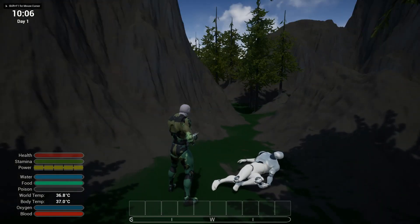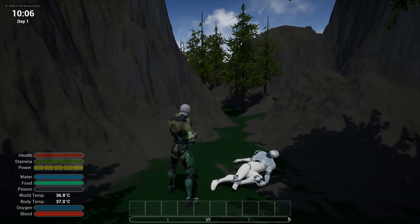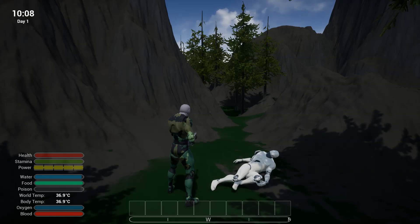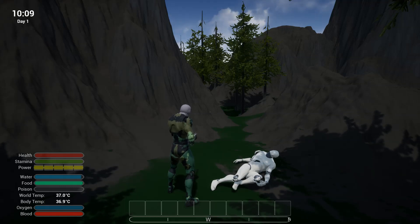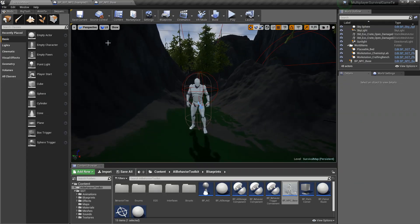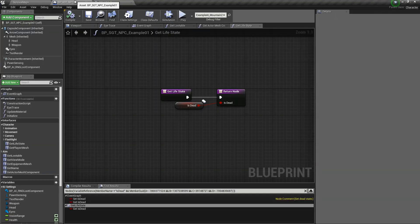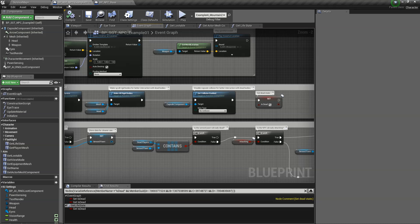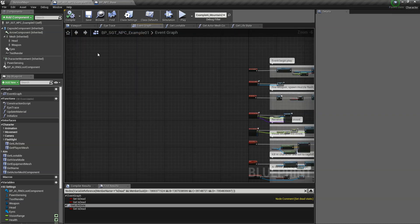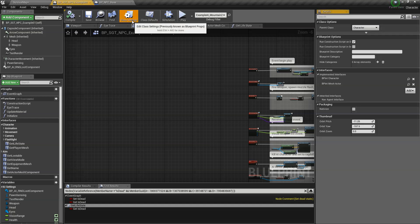So yeah, that's how you integrate the toolkit into an existing project. It's fairly similar if you're using any other templates from the marketplace. Basically just take a look at the existing AI. In our case it's called NPC example, take a look at the existing AI, see if they have interfaces implemented.